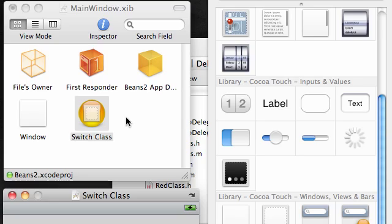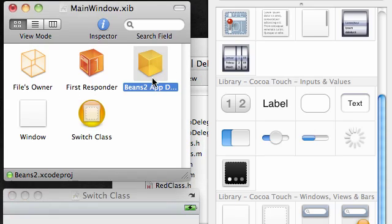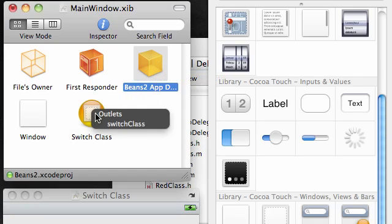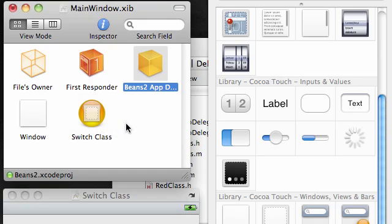In order for your delegate to access the switch class and add that view to the main window, what you need to do is control drag from this icon - beans app delegate or whatever your project name is - control drag over to switch class. That means to access it via the outlet switch class. Now once they are linked together and you gave it that outlet, it can now access that switch class. And why do you need to access the switch class? To add a view to the main window.